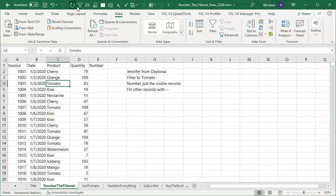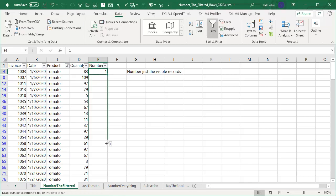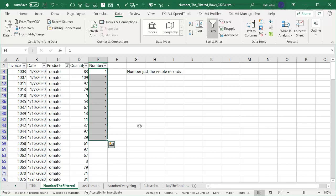Alright, so here, filter by selection. I get all of the tomatoes and I'm like, well, this is going to be easy. Put the one, hold down the control key, grab the fill handle and drag. Doesn't work. I guess because we have a filter data set, not going to work.